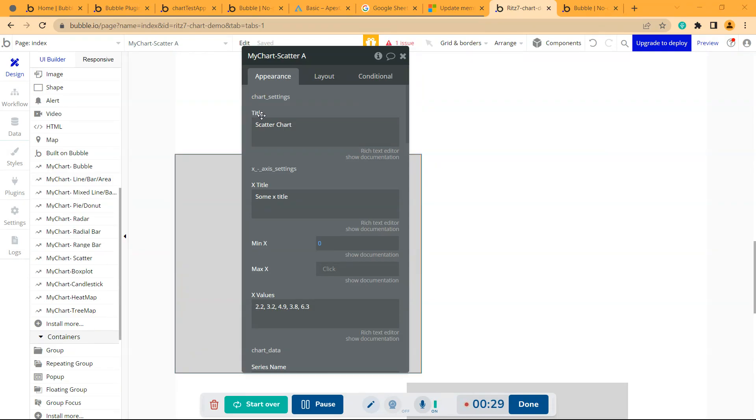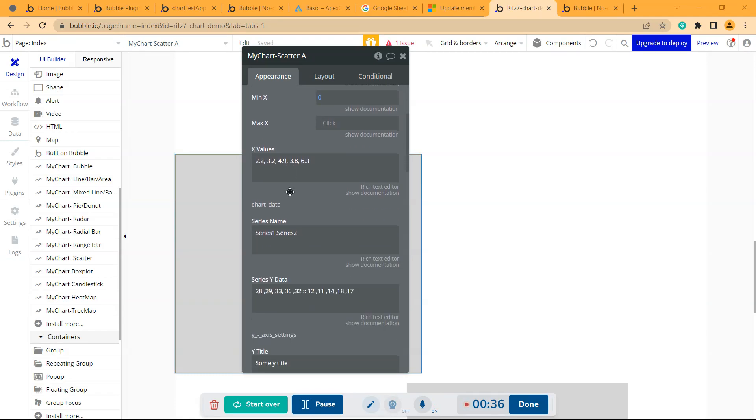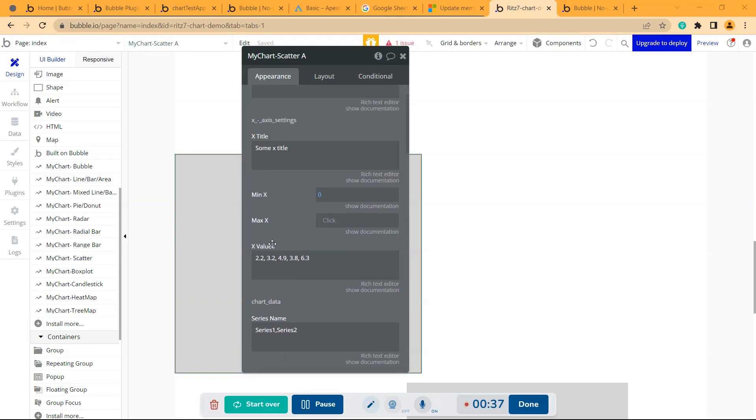First, it will ask for the title, which is Scatter Chart. Then comes the x-axis settings where you can give the title of the x-axis. Then comes the x values. If you give those x values, you don't have to give the minimum x and maximum x values.